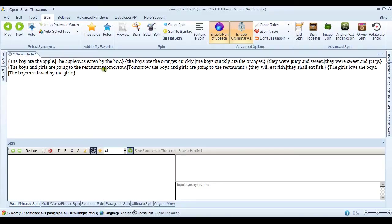The boys and girls are going to the restaurant tomorrow. Tomorrow, the boys and girls are going to the restaurant. So it's taken the time factor of the sentence and taken it from the end and put it at the beginning.